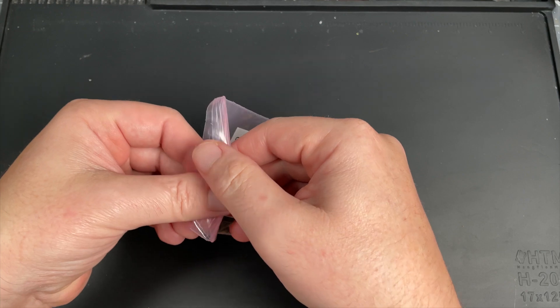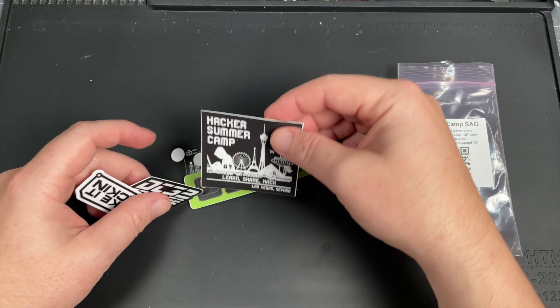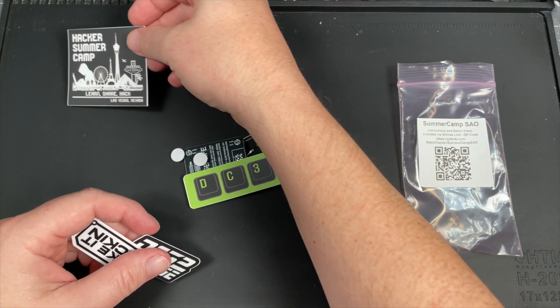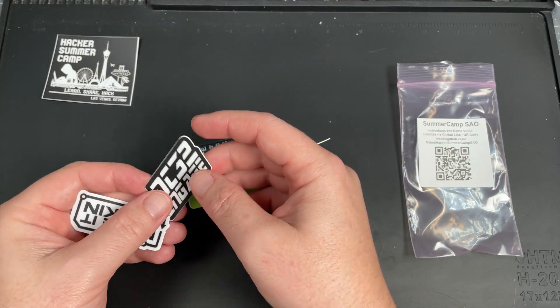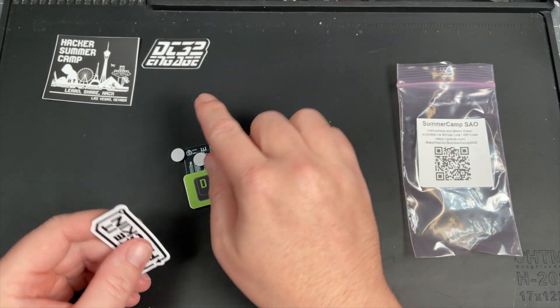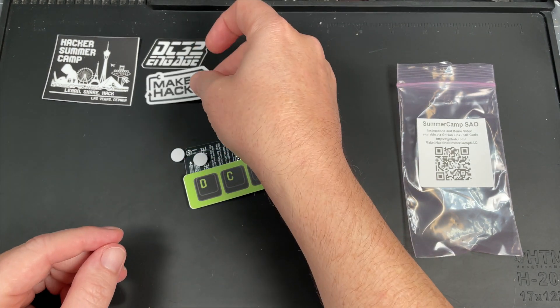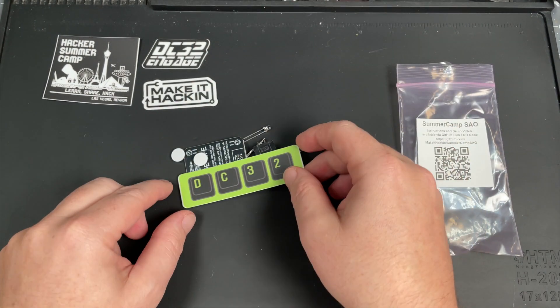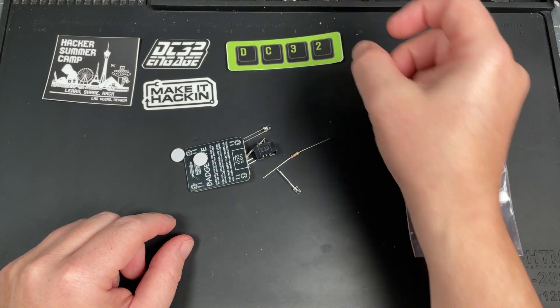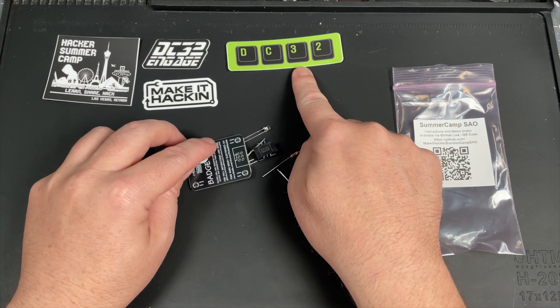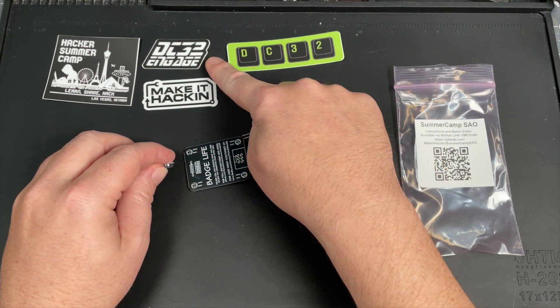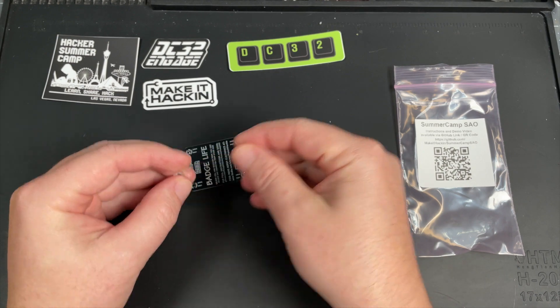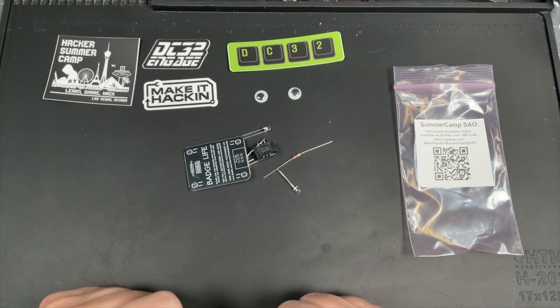Let's see what's in the bag. We got some DEF CON stickers, a Hacker Summer Camp sticker, a DC32 Engage sticker, Mega Hacking sticker, and another DC32 sticker. This represents the flip board, this represents the Engage theme, and we also have some googly eyes.